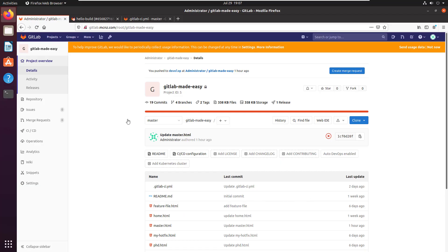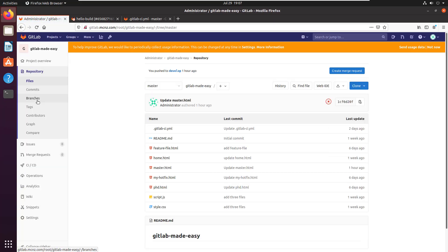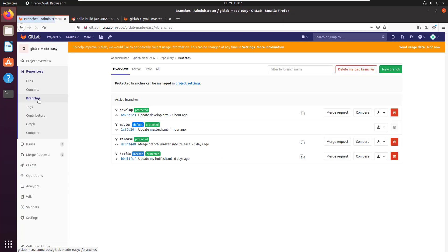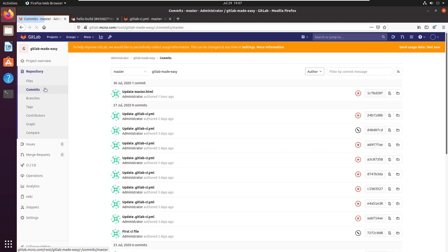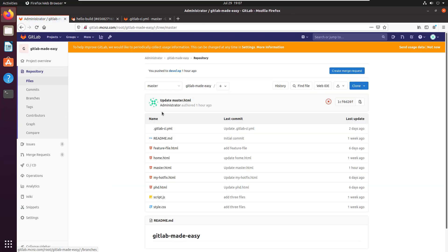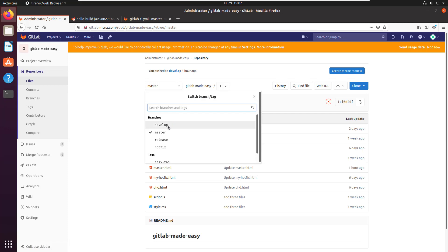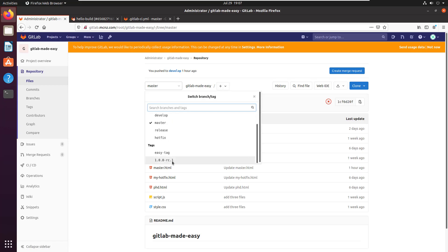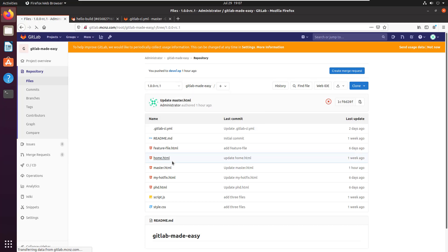So I've got my GitLab repository here. There's the repository. I'm going to take a look at all of the different branches and commits that I have. There's some branches, there's some commits. You can see I've got develop, master, release, and hotfix branches, but I've also got an old tag, 1.0.0-rc-1.